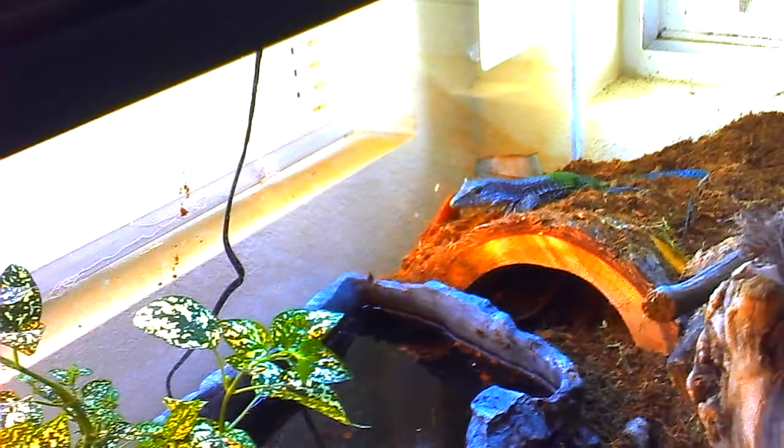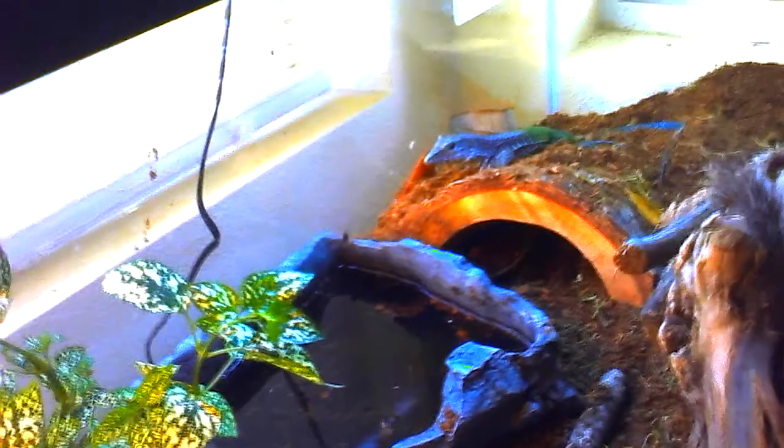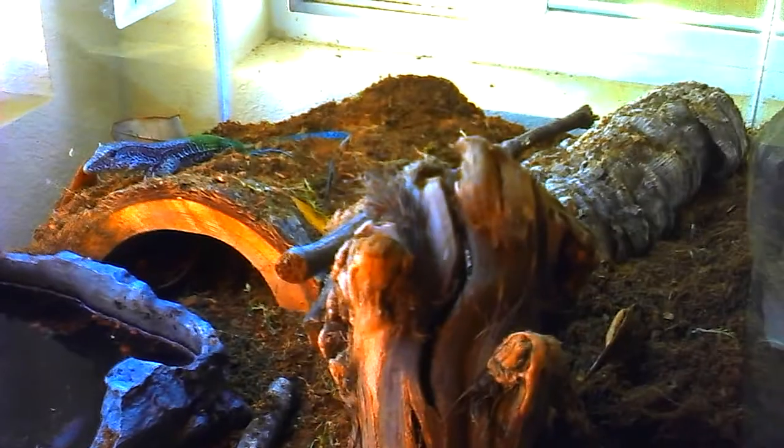And last but not least, we have my newest guy right here. The green ameiva. He's in a 40 gallon breeder. Water dish, half log, grape wood, big piece of cork bark, basking rock.